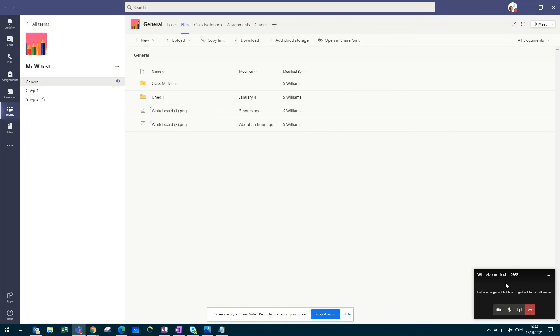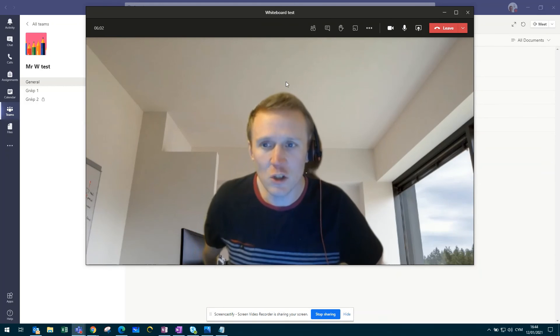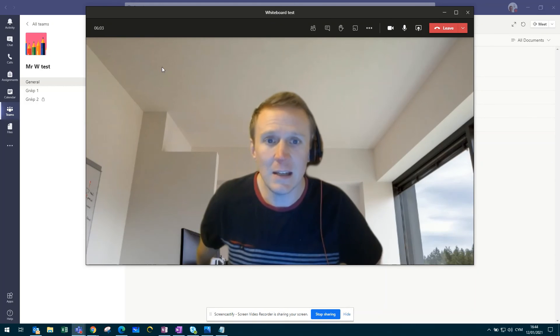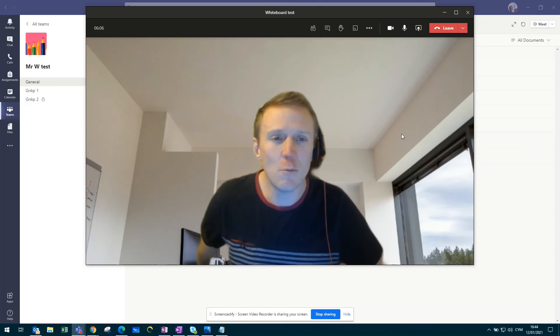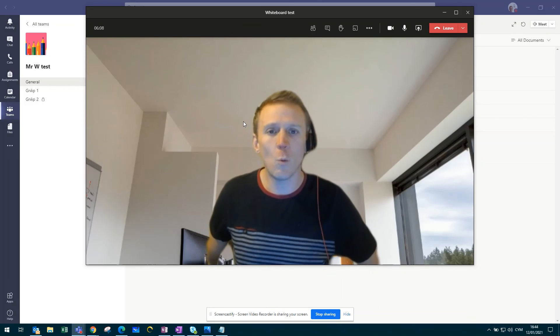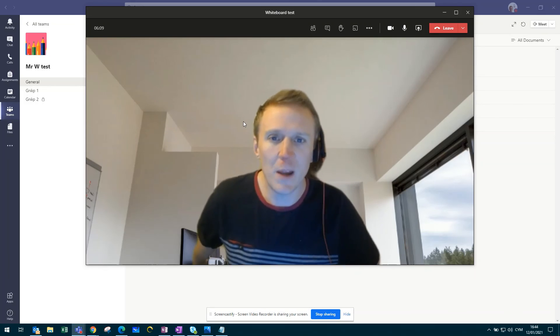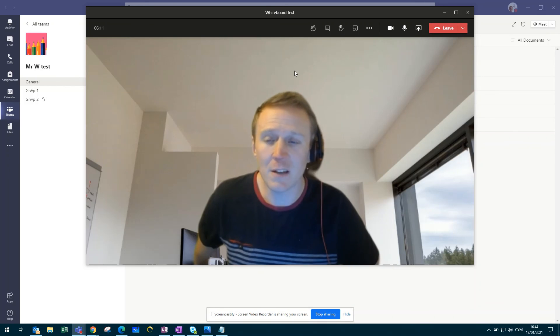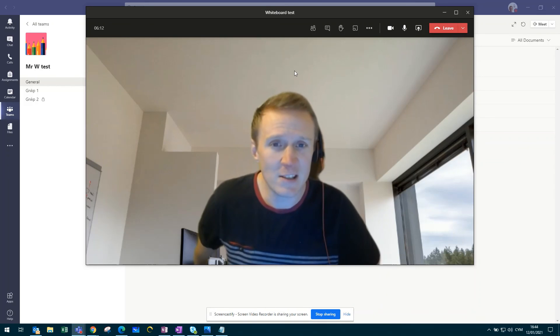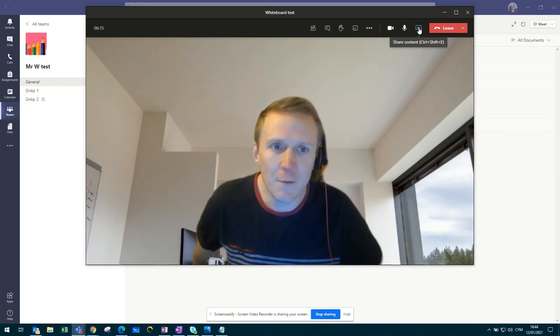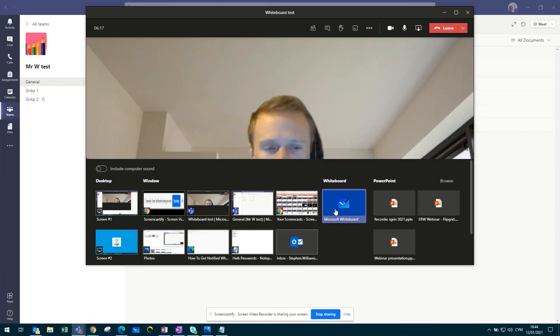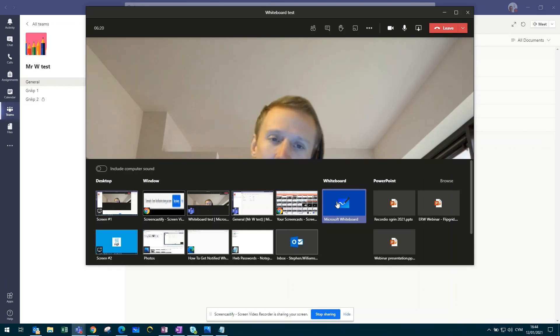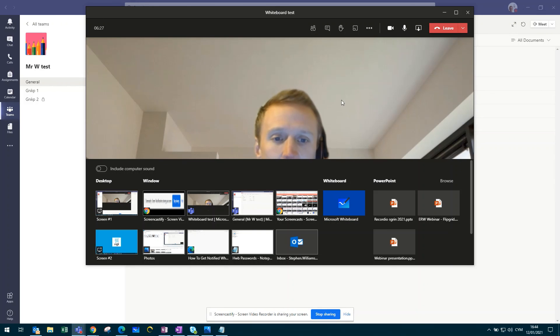One last thing to share with you, if I quickly go back to the call, by clicking on stop presenting, that obviously unshares the whiteboard, and it'll take you back to this window here where you'll be able to see the pupils that have joined your lesson. However, you can click share content again, go back to that whiteboard, and then continue to work with that interactive and collaborative whiteboard with the pupils.